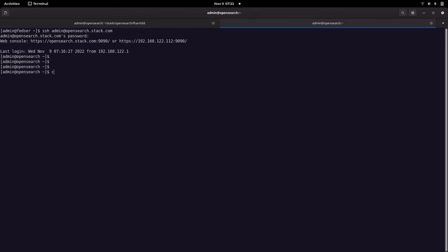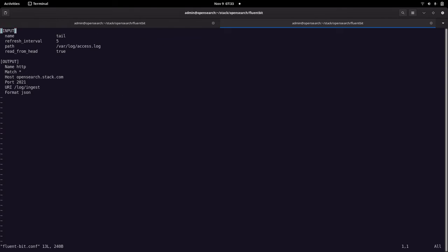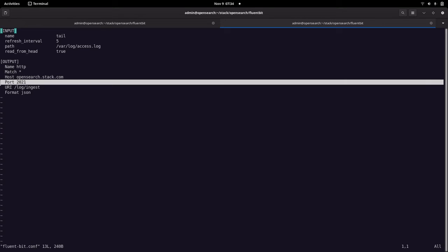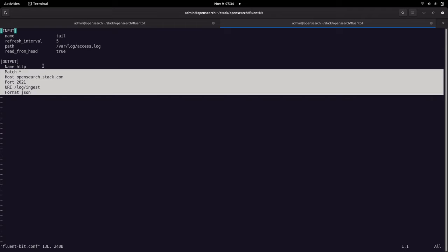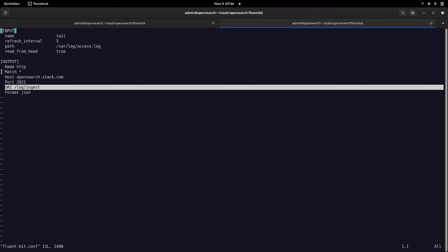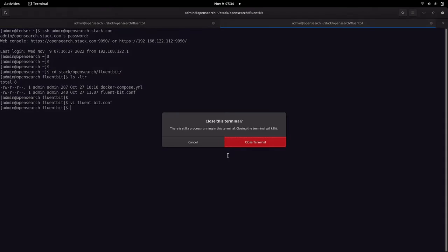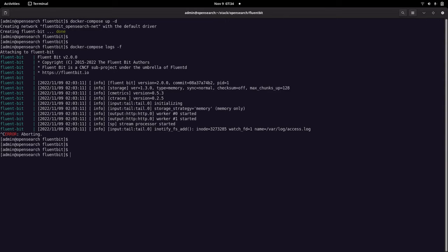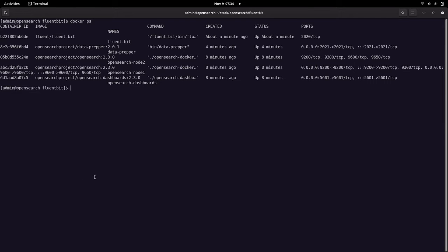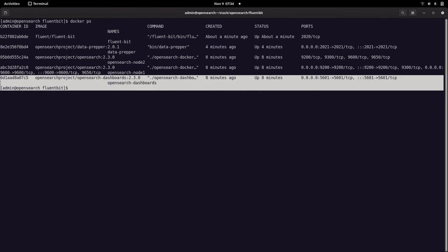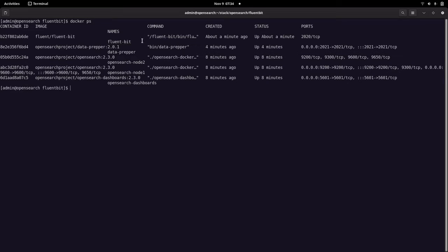Let's open the config file in another terminal. This is the FluentBit configuration wherein we are taking the input from /var/log/nginx/access.log and sending it to the HTTP source listening on port 2021 on the host opensearch.stack.com — this is the URI to which we are going to send the data to Data Prepper. We now have three components running: OpenSearch with a two-node cluster and a dashboard, Data Prepper, and FluentBit.